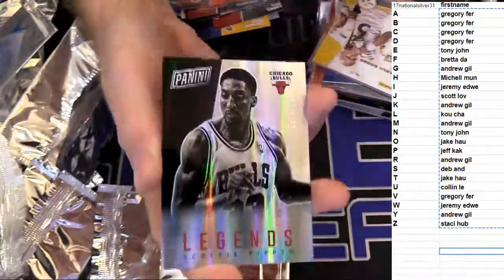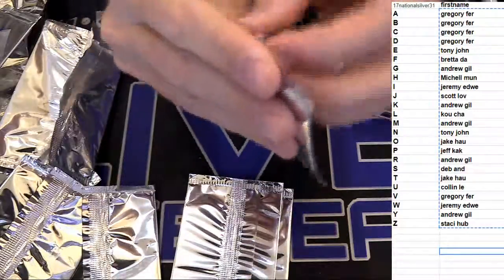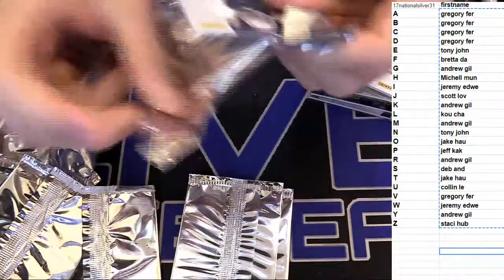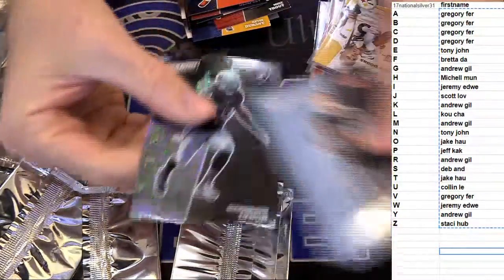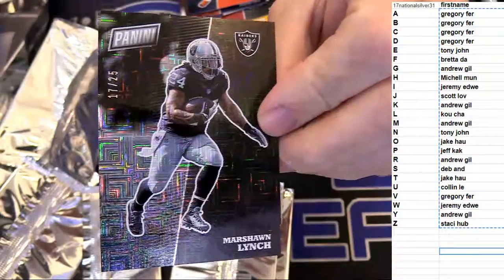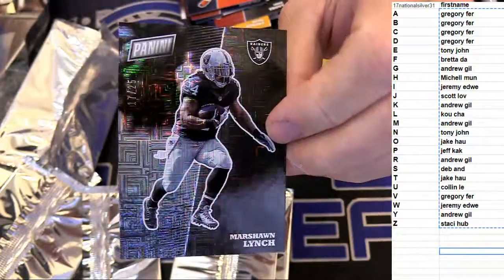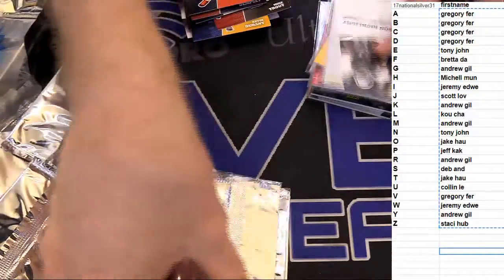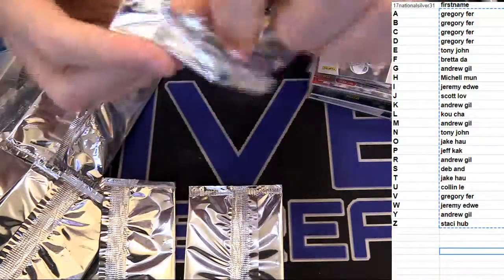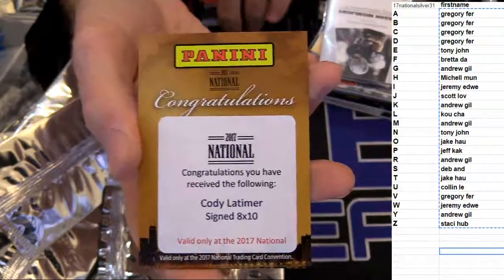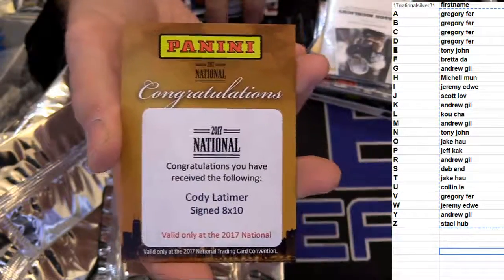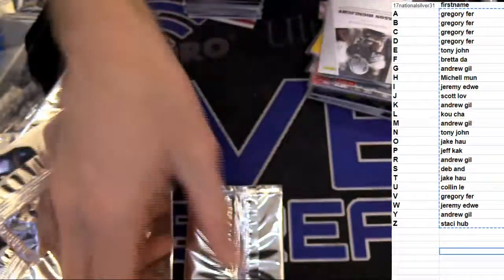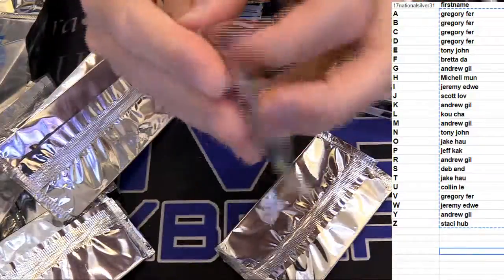Nice Dak here, that's got a P29 now. Woo! 11 to 25 Beast Mode going out to KOOP. And we got a Cody Lattimore 8x10 for KOOP. Nail that in there, KOOP.